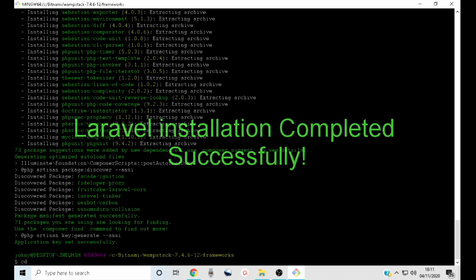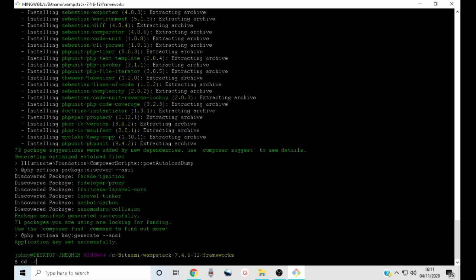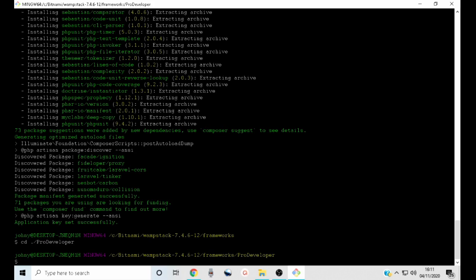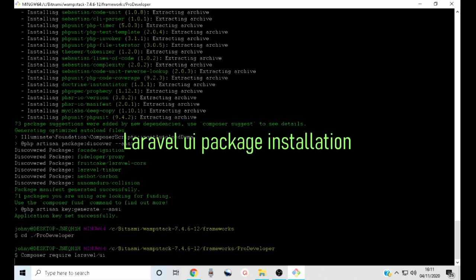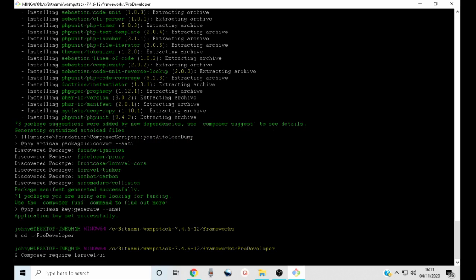Now go inside your project directory. Type cd, then backslash and the name of your project. This will take you inside the project directory. And now let us install the Laravel UI package. Just type composer require laravel/ui, then press enter and this will install Laravel UI in your project.